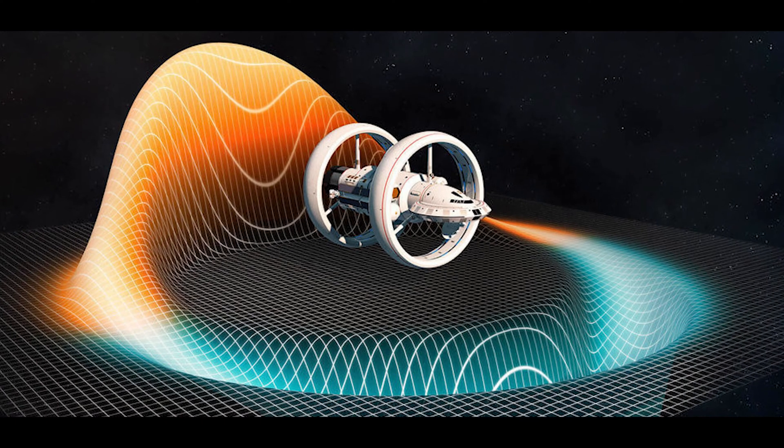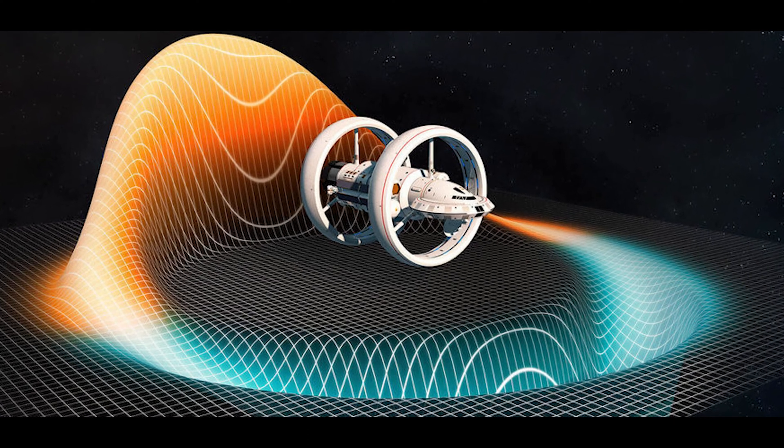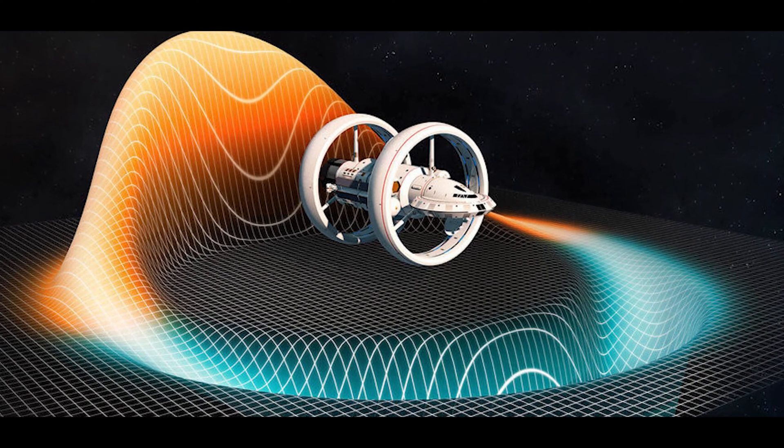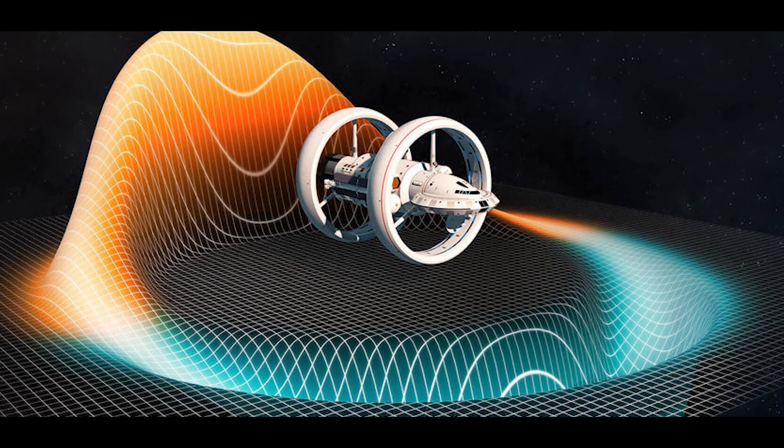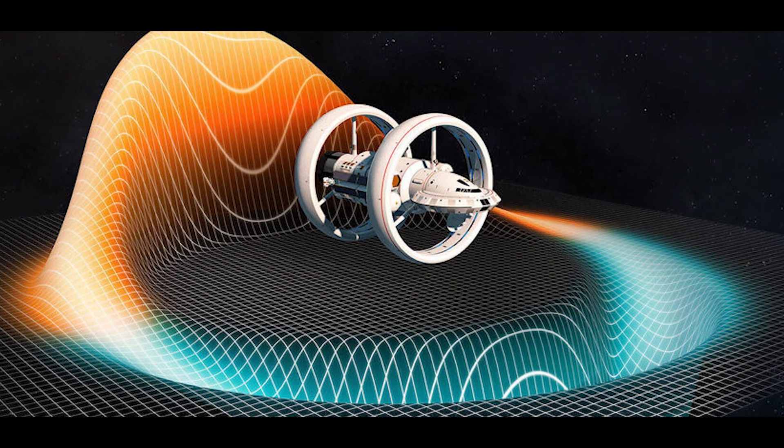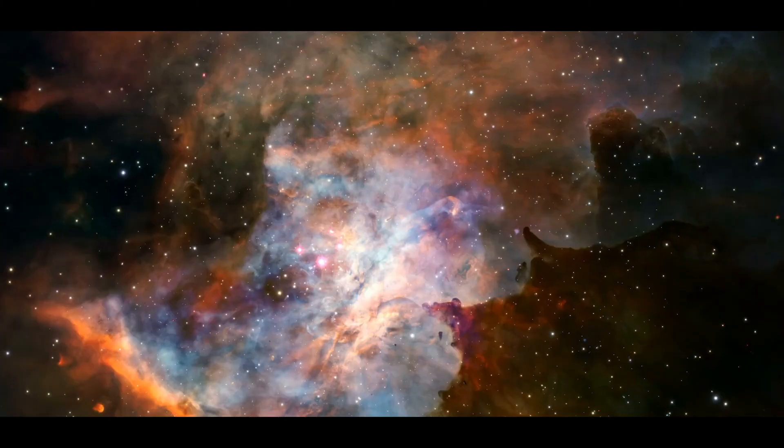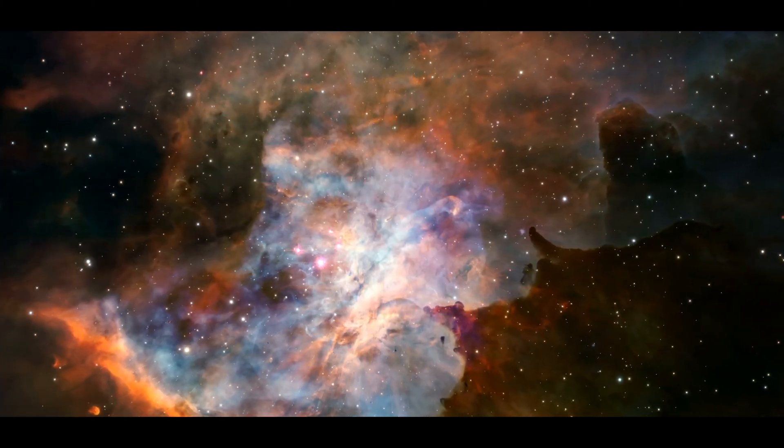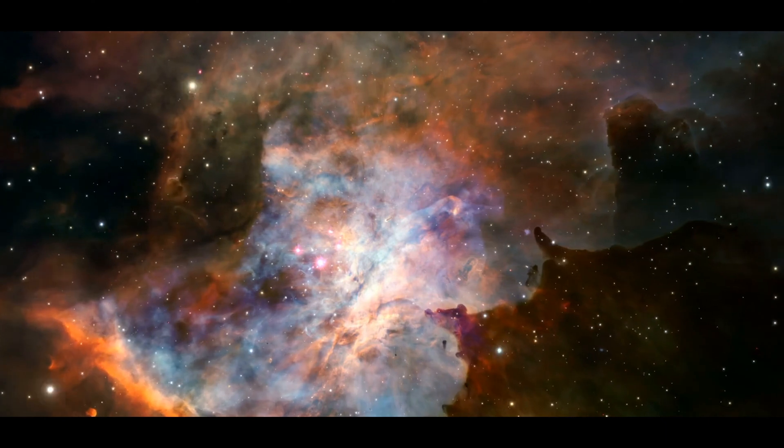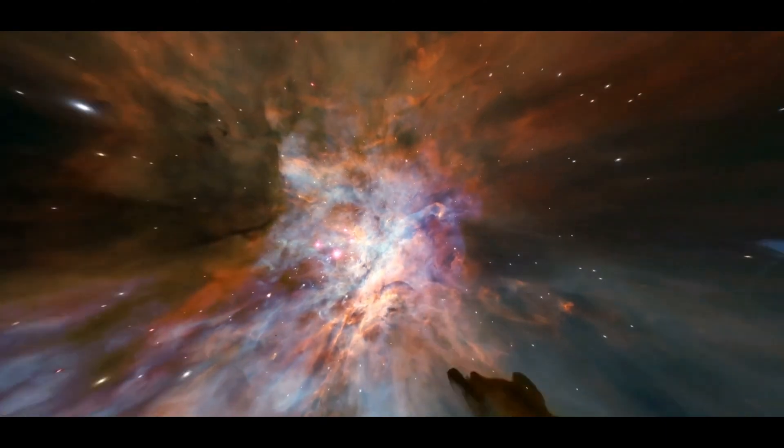A warp drive creates an artificial space-time bubble around the spaceship in which the space is compressed at the front and stretched at the back. This makes the journey to a distant solar system possible even with apparent faster-than-light speed. This does not violate the general theory of relativity because it is not the spaceship itself but the space that is moving.